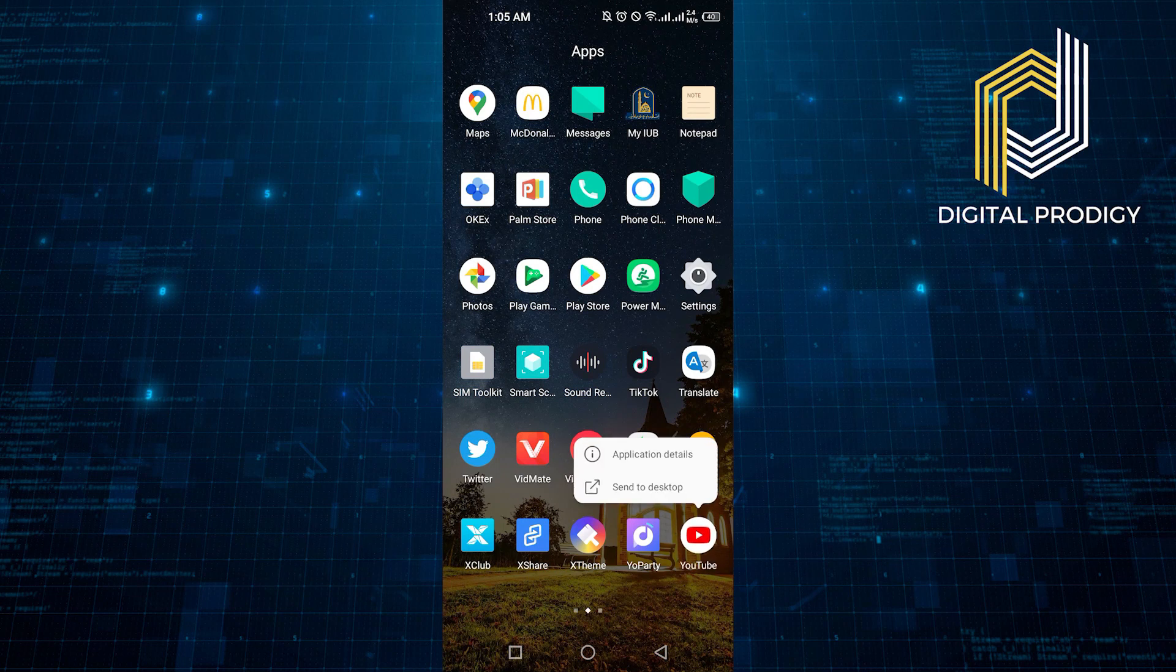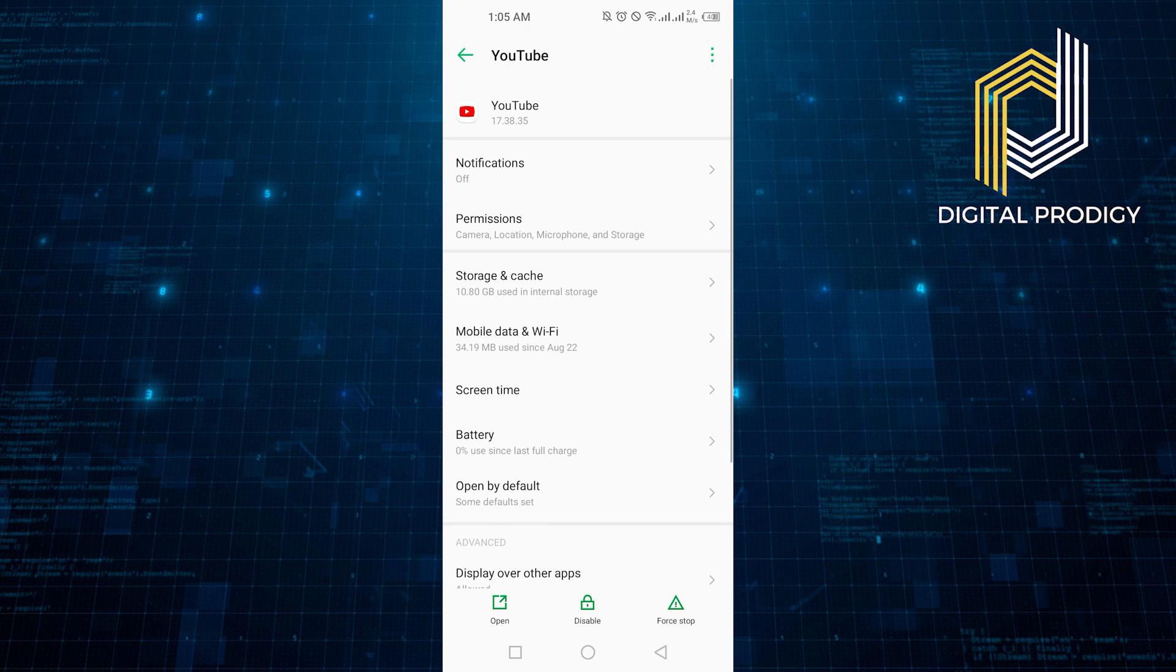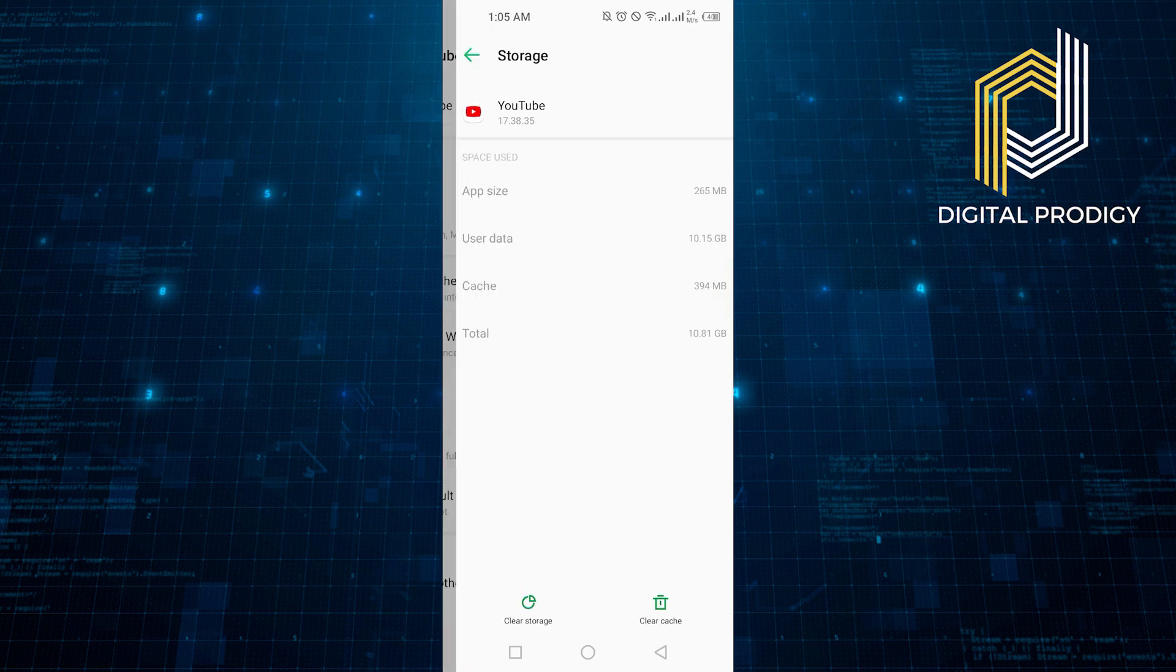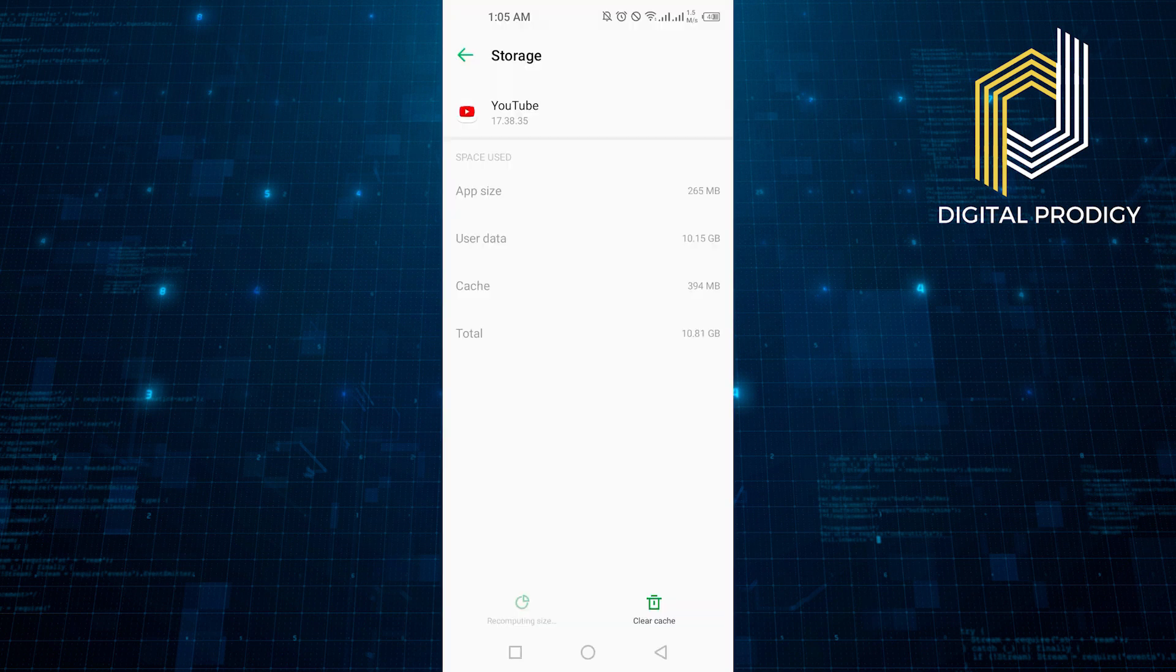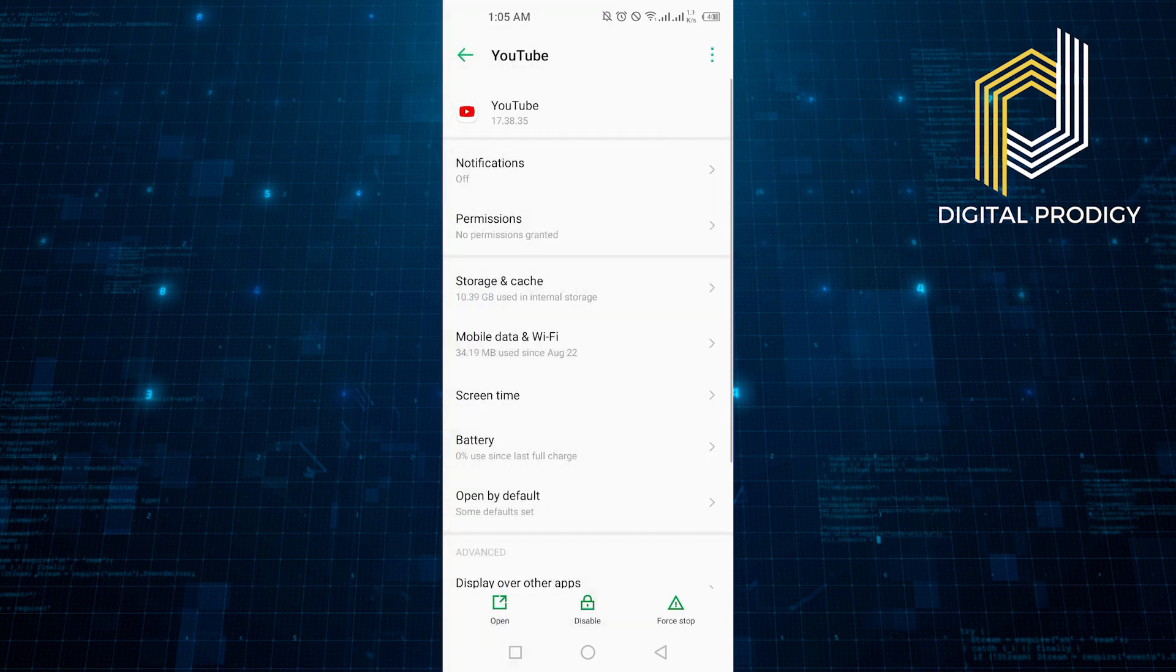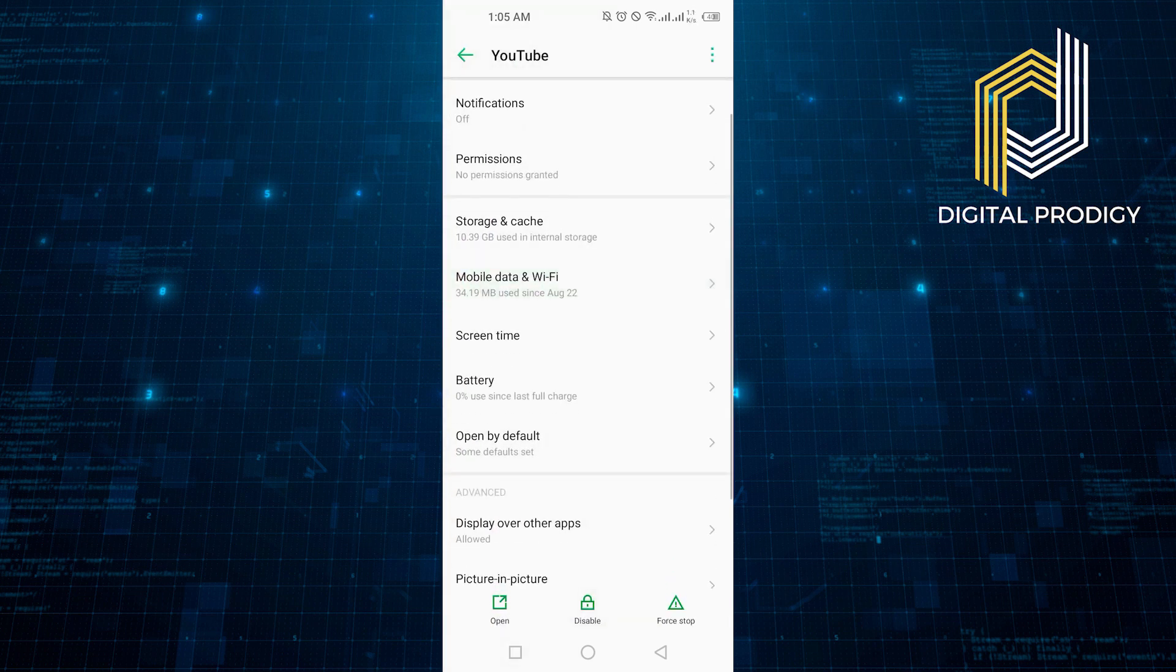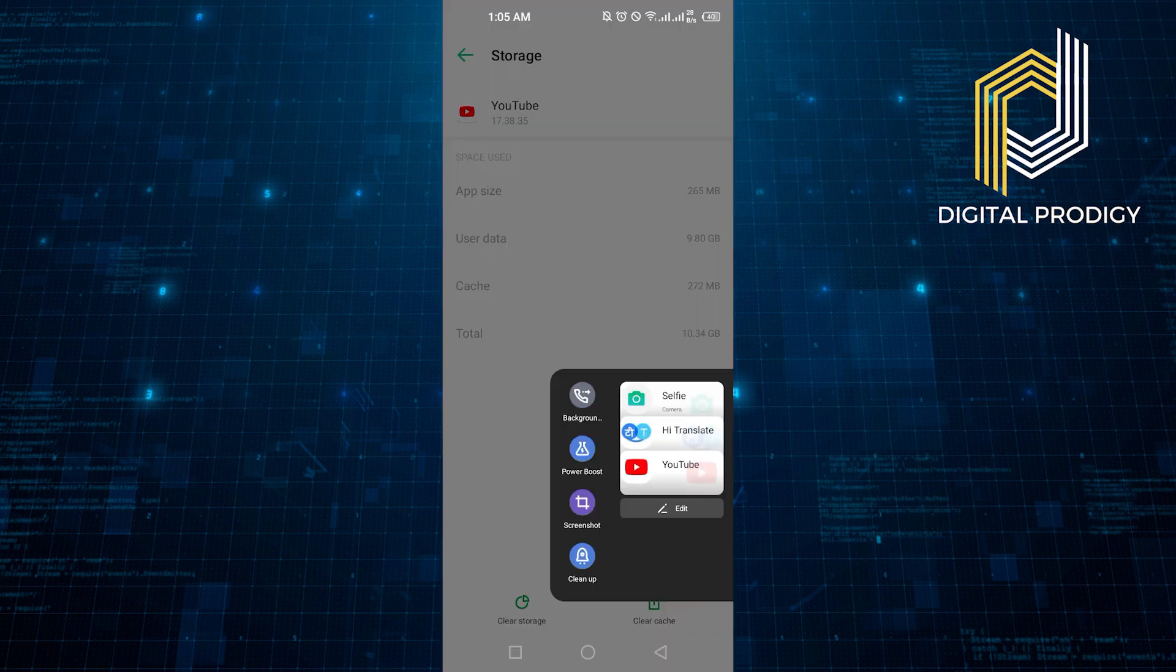Click on the app info of YouTube. Check its storage and cache. Click on Delete App Data. After that, click on Clear Cache from the bottom. Go back to the storage and clear the cache from there as well.